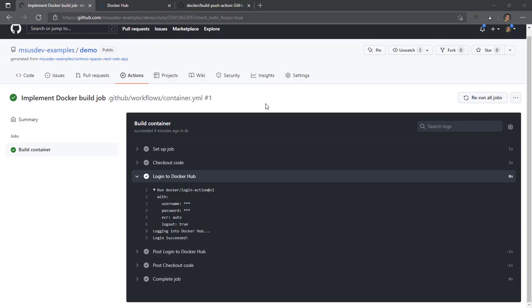Now that we are logged into Docker Hub, we can take advantage of a really nifty action that Docker has built that will both build and push our container image to Docker Hub for us. After that, we can pull and verify the container image locally.